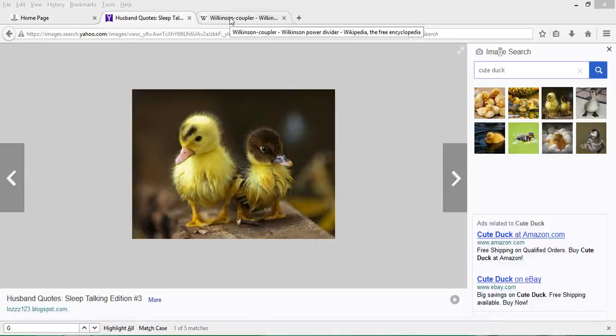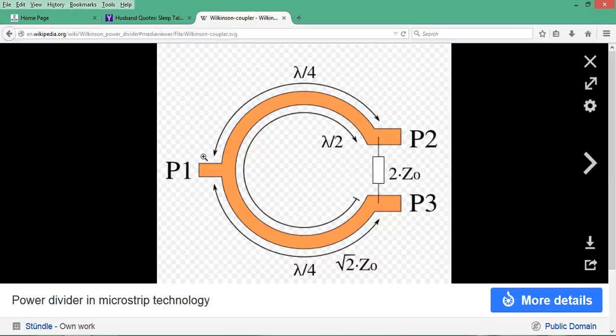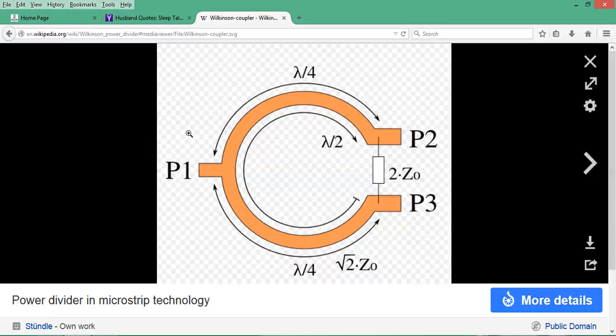We're going to import data for a Wilkinson Power Divider. Let's quickly review how it works. This diagram from wikipedia.org shows it's a three-port device labeled P1, P2, and P3 for ports 1, 2, and 3 respectively.